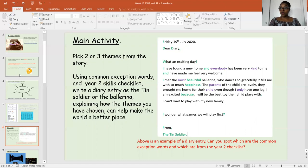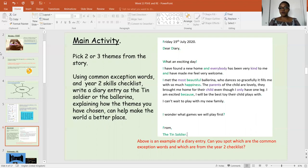The main activity for today is to pick two or three themes from the story, using the common exception words as your main skill of the day and looking at your Year Two checklist. I'd like you to write a diary entry as either the tin soldier or the ballerina — it's completely up to you. Explain how the themes you've chosen can help make the world a better place. Here is an example we wrote earlier: 'Dear Diary, what an exciting day! I have found a new home and everybody has been very kind and made me feel very welcome. I met the most beautiful ballerina who dances so gracefully — it fills me with so much happiness. The parents of the child are lovely; they brought me home for their child even though I only have one leg. I'm excited because I'll be the best toy their child plays with. I can't wait to play with my new family. I wonder what games we will play first. From the tin soldier.'